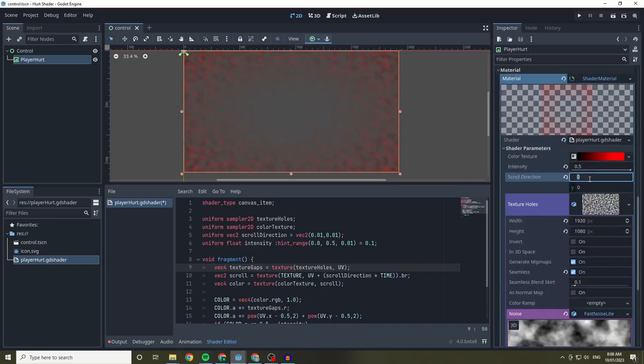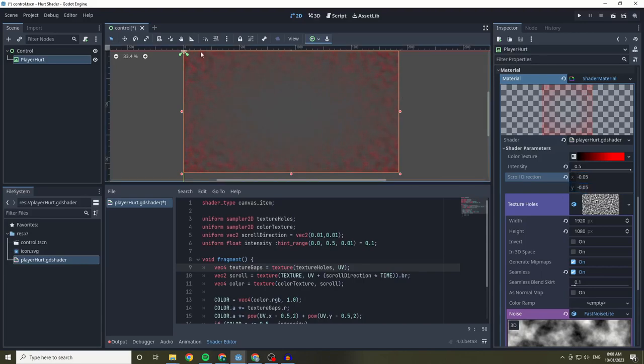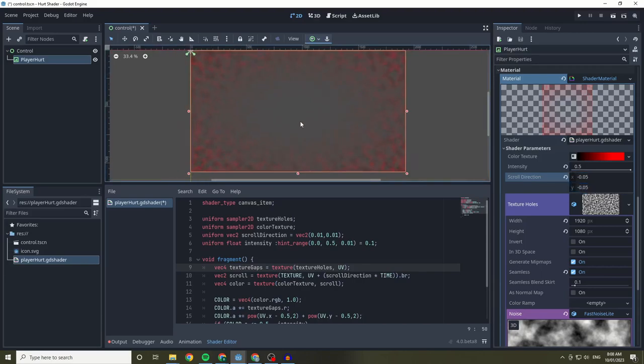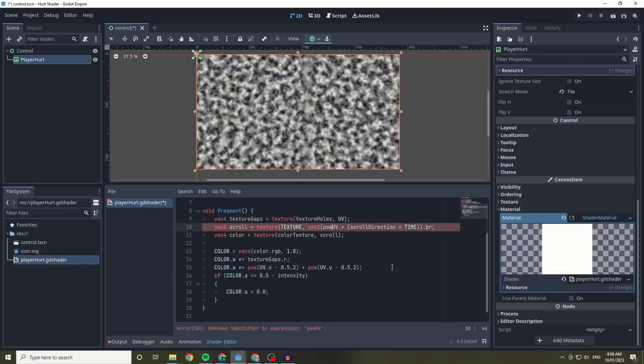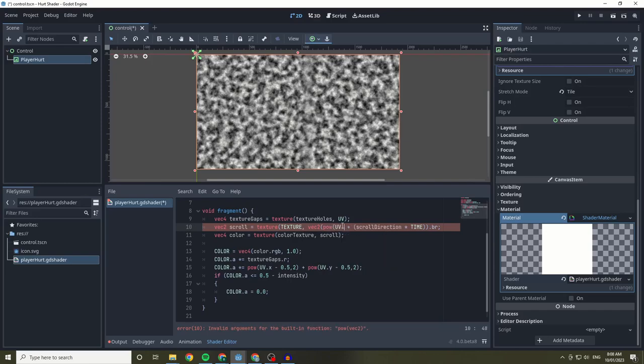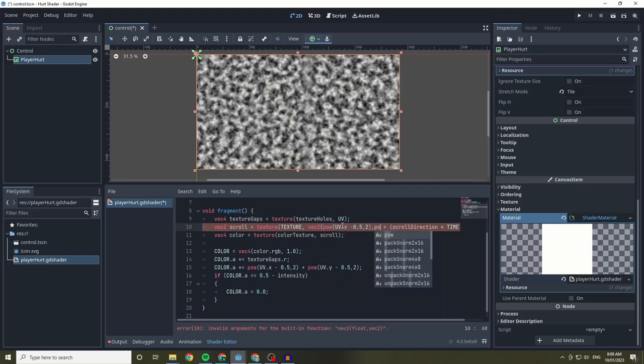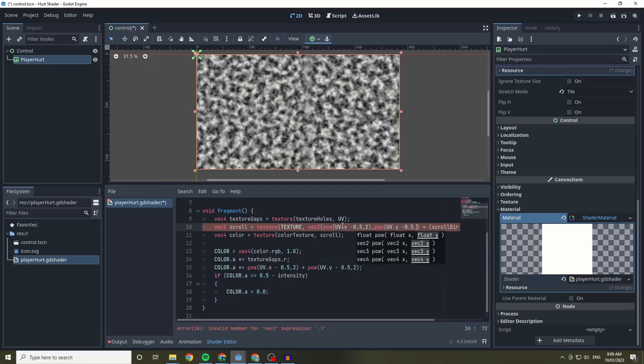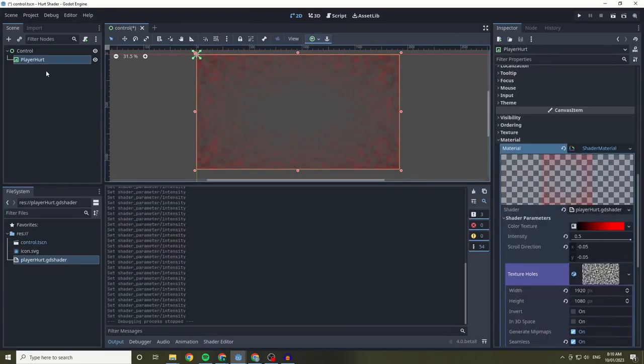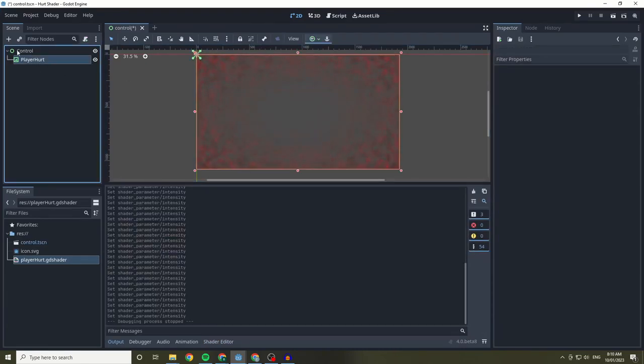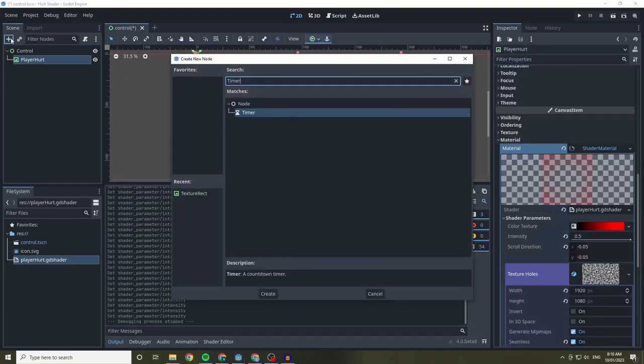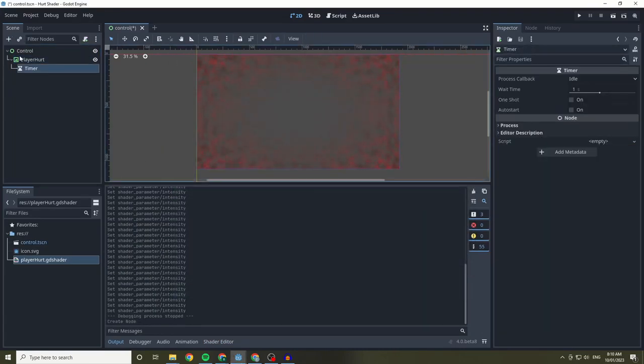But instead of the shader direction going into a single direction, we can make it move away from the center by the same method we used to create an alpha gap in the center. Now that the shader is created, we can make a basic interaction in GDScript.